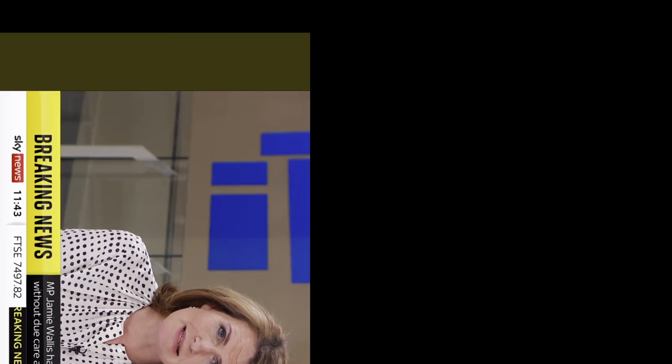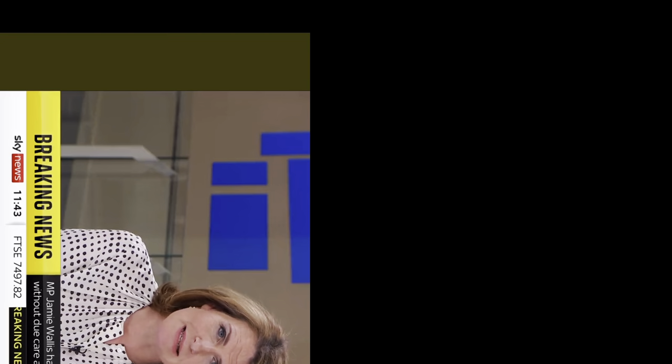Breaking news from South Wales Police regarding Tory MP Jamie Wallace. He's been charged with failing to stop and driving without due care and attention. This follows a car crash in November last year. South Wales Police said that 37 year old had also been charged with failure to report a road traffic collision and leaving the vehicle in a dangerous position in Cowbridge in the early hours of November 28th.